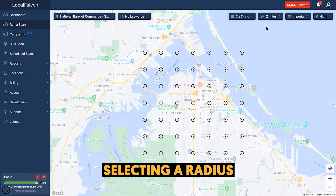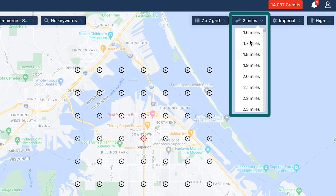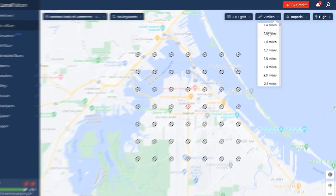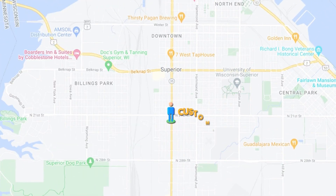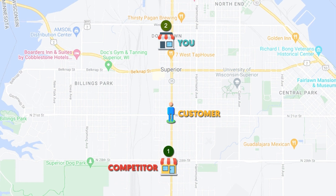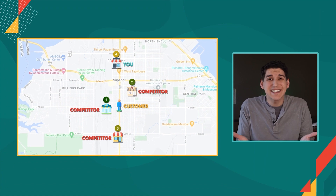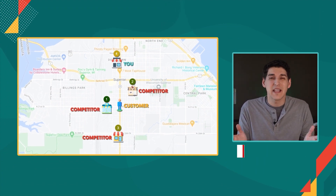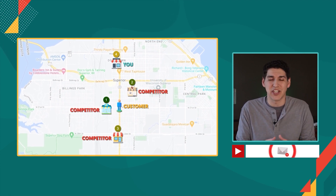Once you've added the business, choose a radius you want this scan to cover. Typically, this would be the geographic area you serve or are likely to get customers from. Be realistic here — rankings on Google Maps are heavily influenced by proximity. So the further someone is from your physical location, the more likely it is that businesses closer to them will rank higher than yours. Unfortunately, that's just the way Google Maps works. If you want to learn more about the specifics, you can find videos on local ranking factors on my channel.